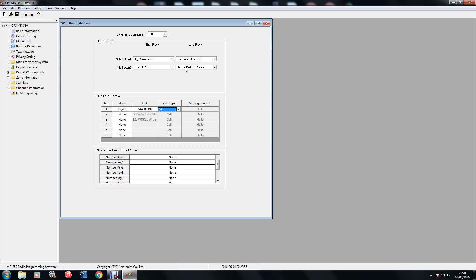So to set that up, I didn't have to do any of the stuff here below. I just programmed in manual dial for private and it lets you manually dial a reflector or a cancel command 4000. So once you've done that, upload it to your radio and try it out. It worked for me.